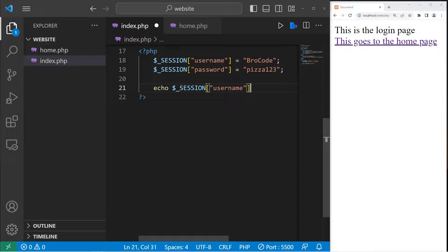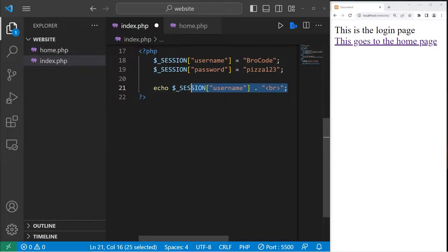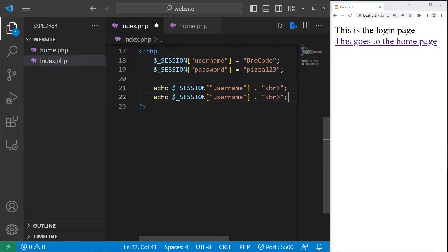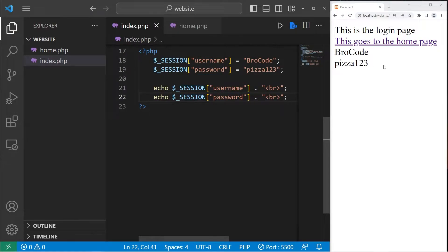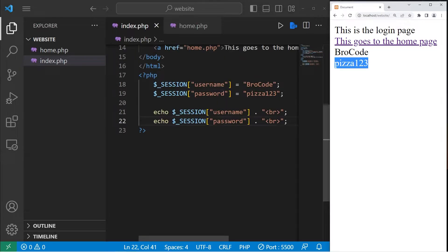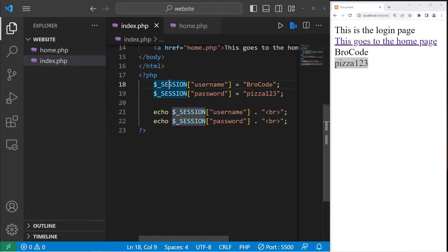I'll add a break, then do the same with password. Let's see if this works — here's my username, here's my password. They are stored within the session variable and we can access the values with a given key. They're in key-value pairs.